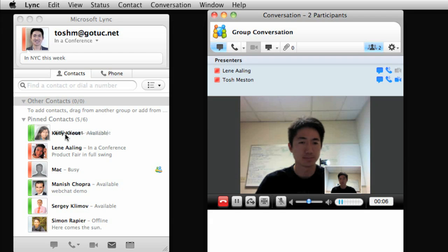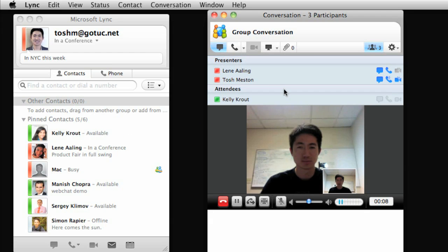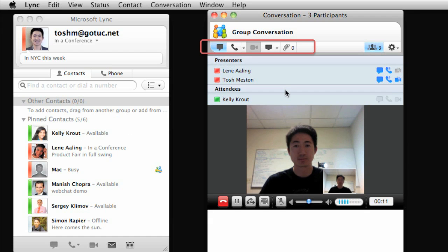From the group conversation window, participants can send an instant message, share their desktop, or send files to everyone in the meeting at once.